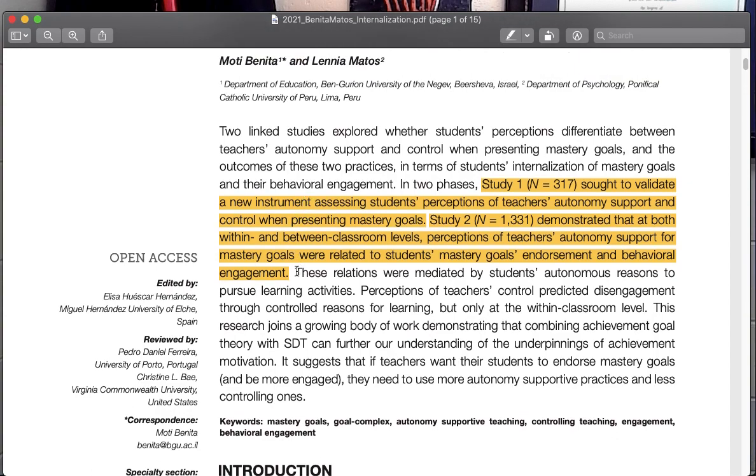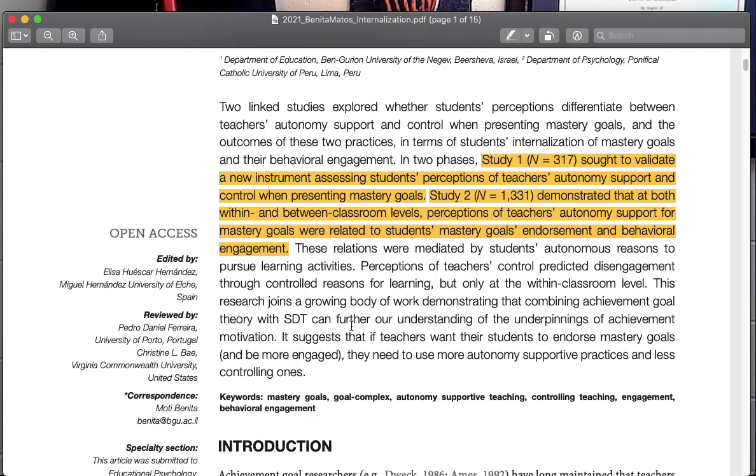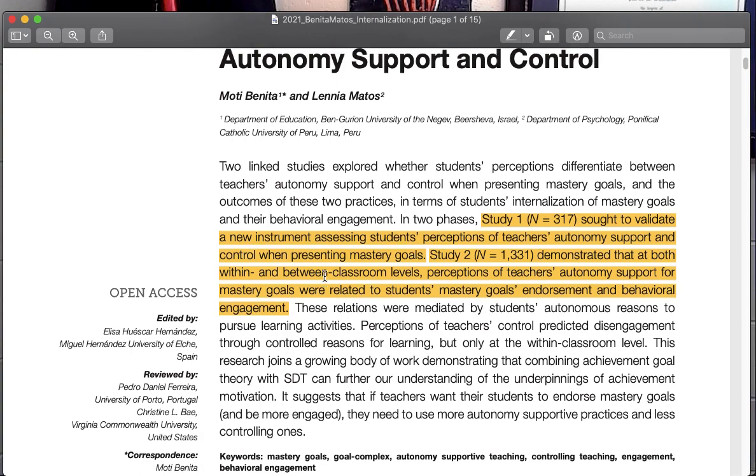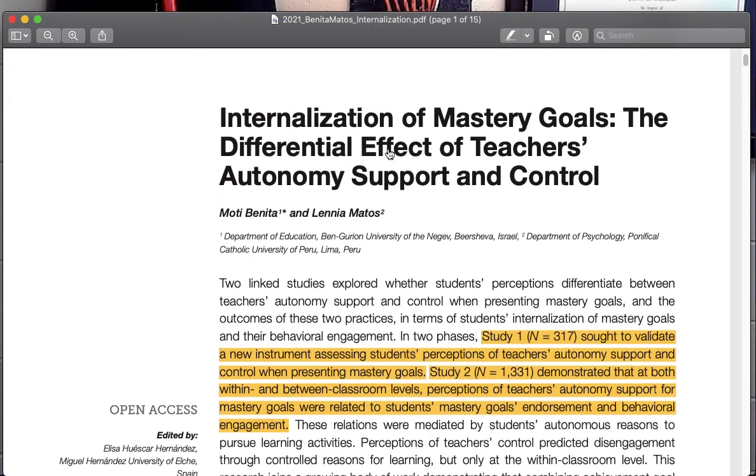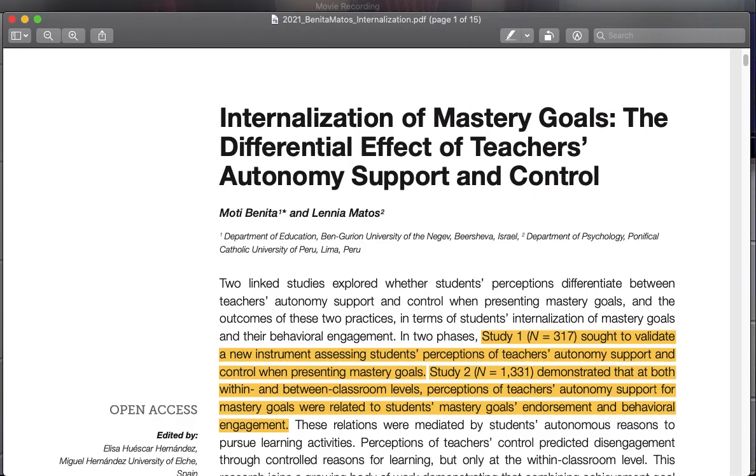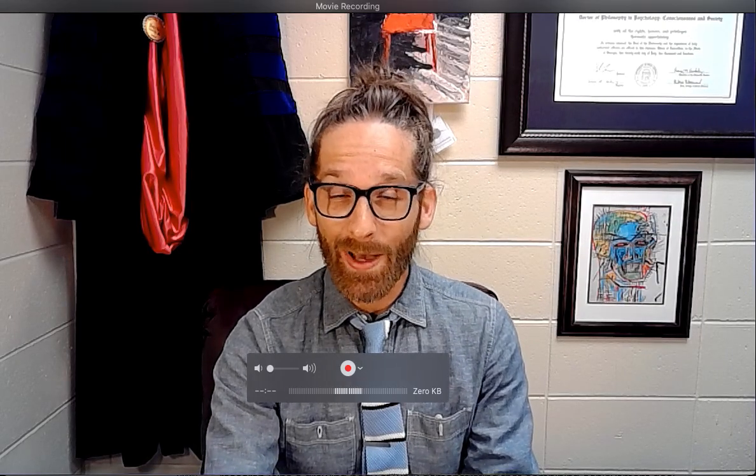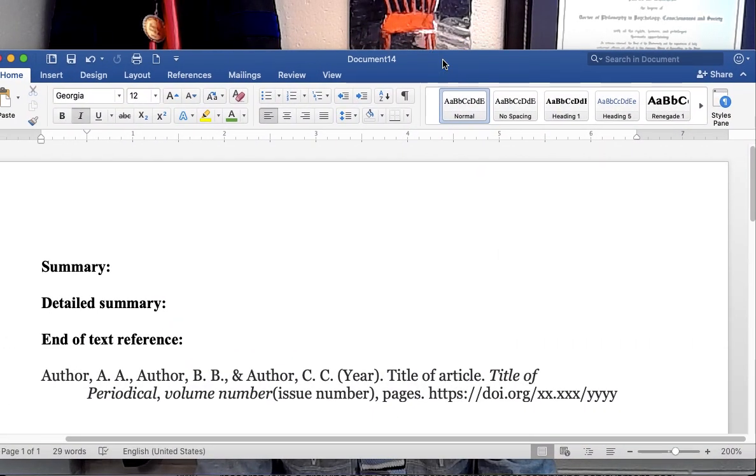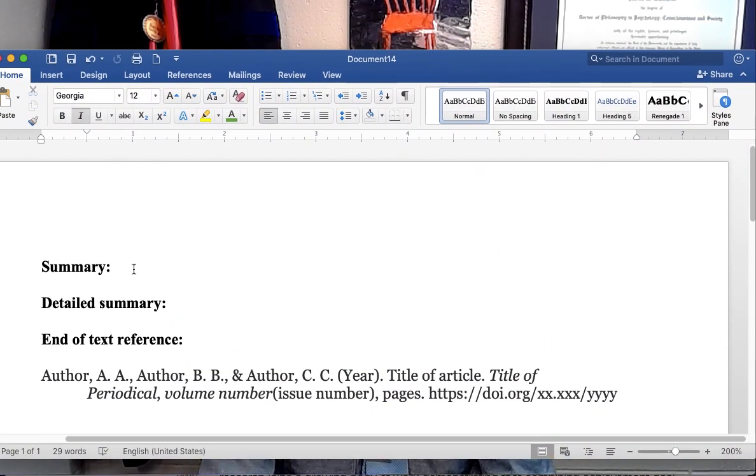Let's make sure this is consistent. Going back to the title here, it looks like autonomy support is correlated to the internalization of mastery goals, so that would actually be, just looking at it that quickly, what's the article about. Here is what I would do, so I've only spent like a minute and a half with the article.